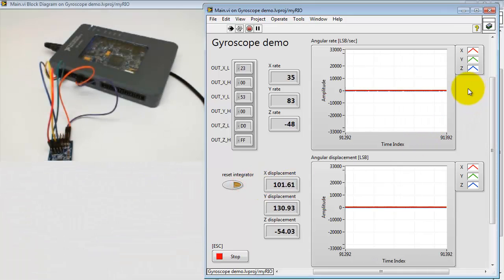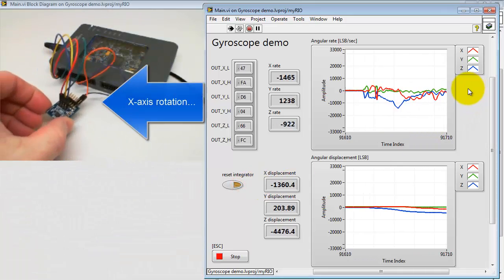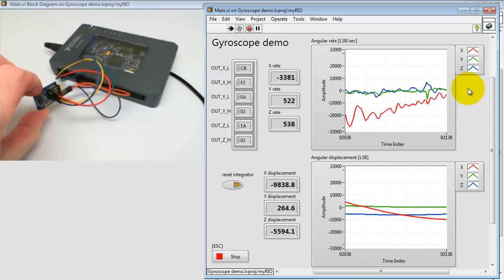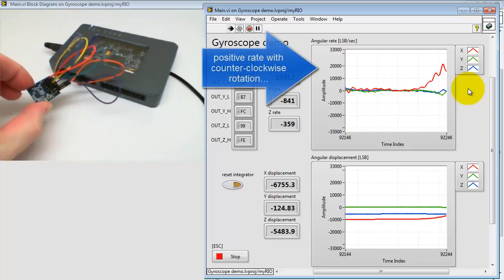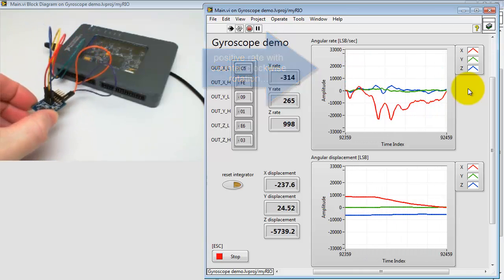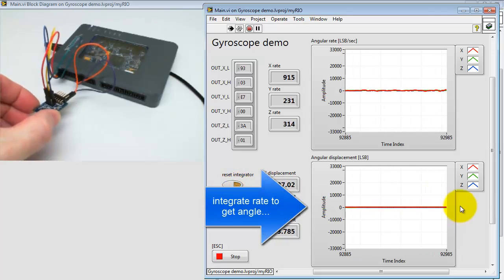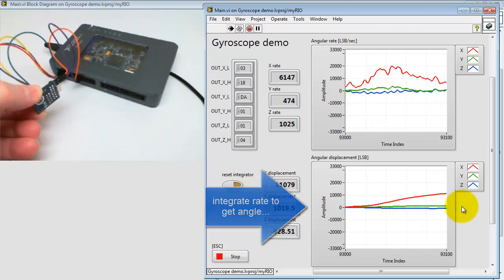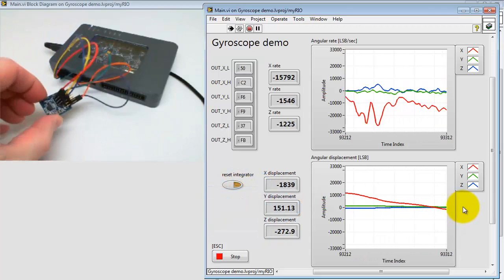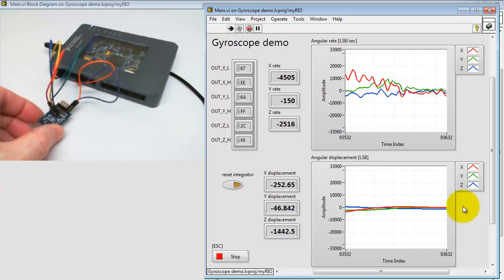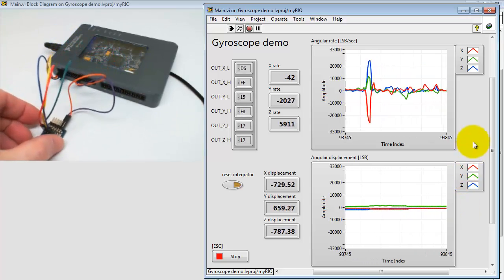You can reset the integrator at any time. Now let's begin with some X-axis rotation. Notice that counterclockwise rotation yields a positive rate. I'm looking at the red trace for the X-axis. Then you can integrate the rate to get the angle. Note how the red trace tracks the orientation of the gyroscope.